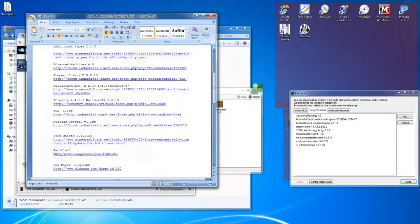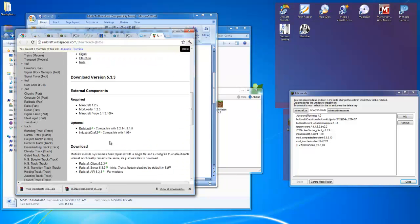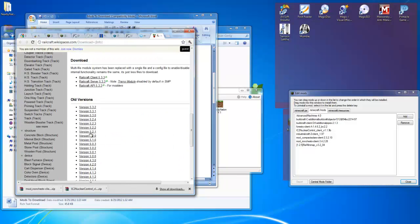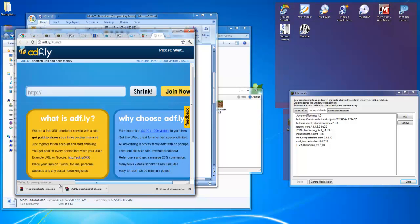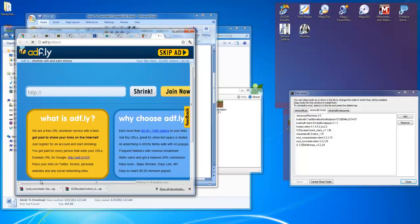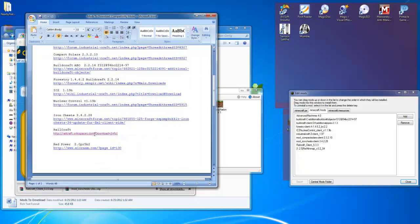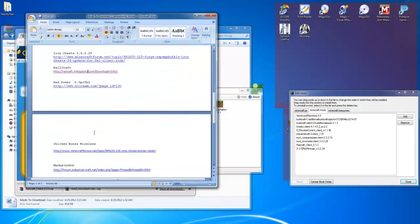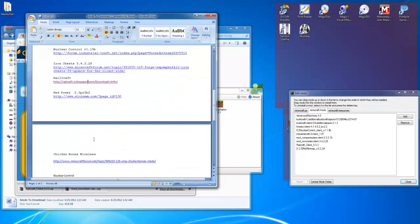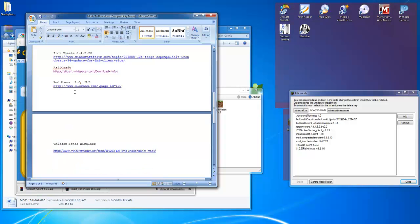Now we're going to need Railcraft. So control click to that. Scroll down. Railcraft right here. Client 5.3.3. Wait for that. Update. Get through the adfly link. Skip. And throw over. Alright. We only got a few left. We already have nuclear control. My bad. Let me go ahead and delete that off there.